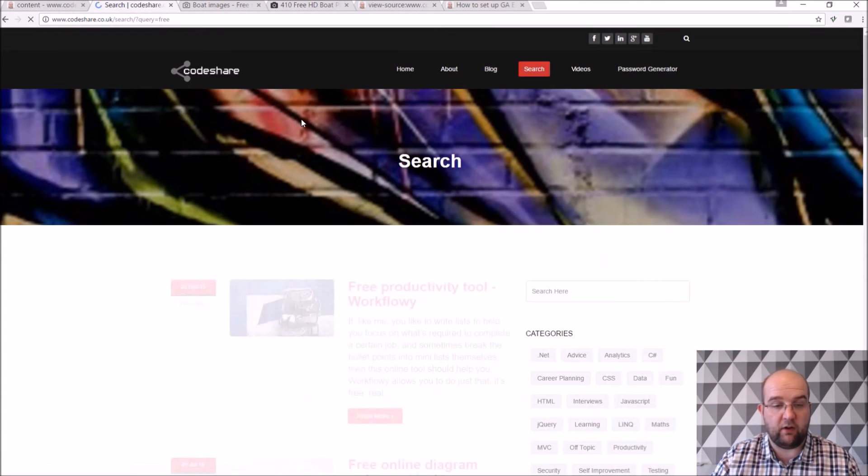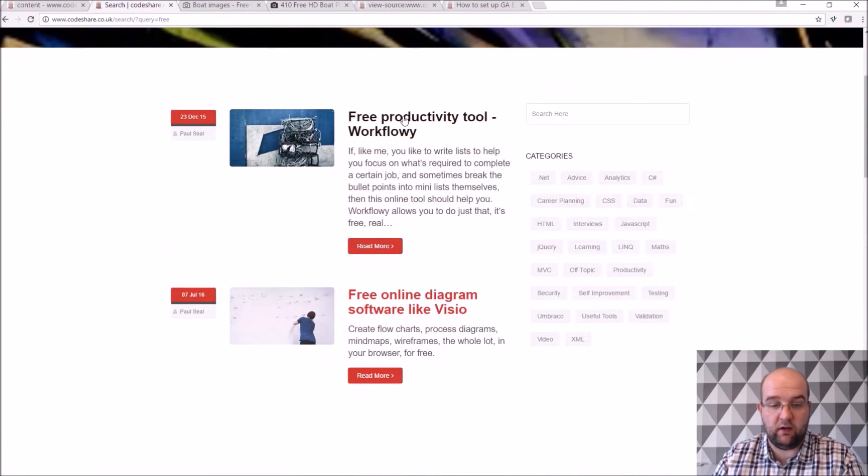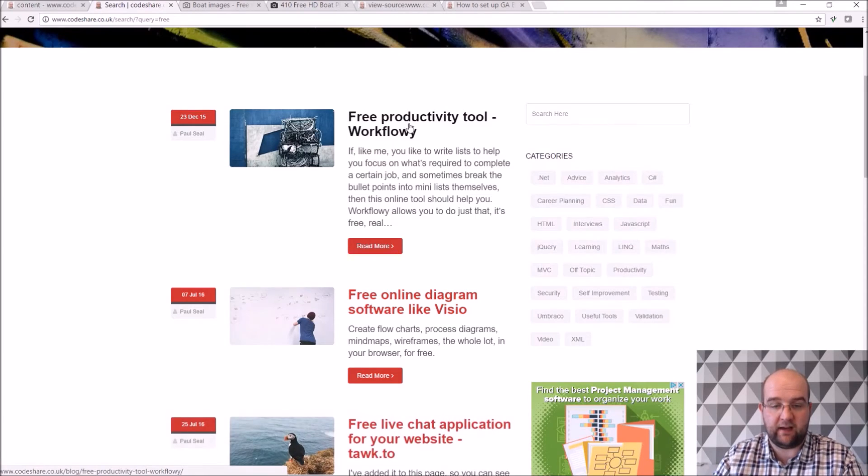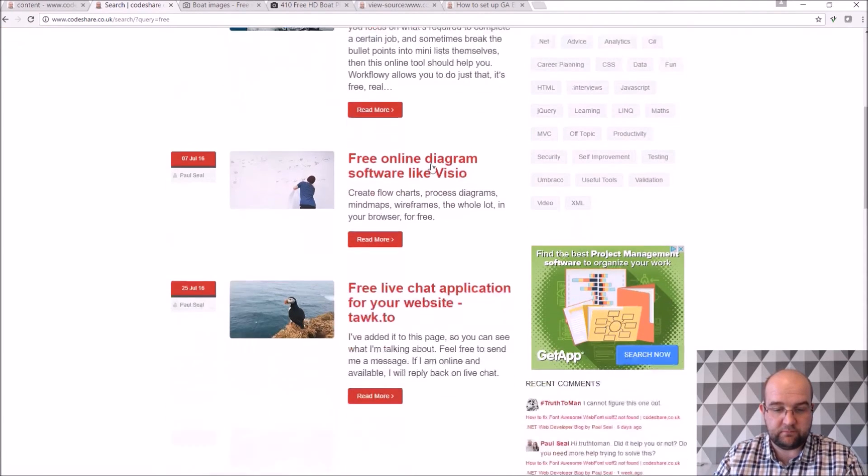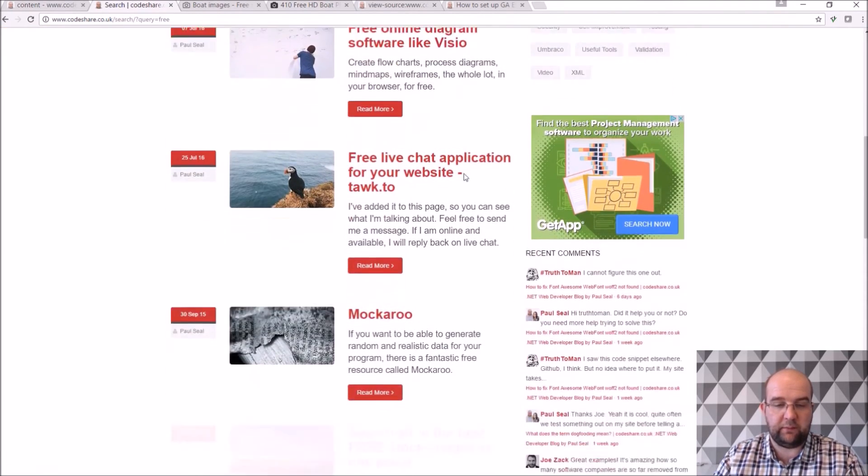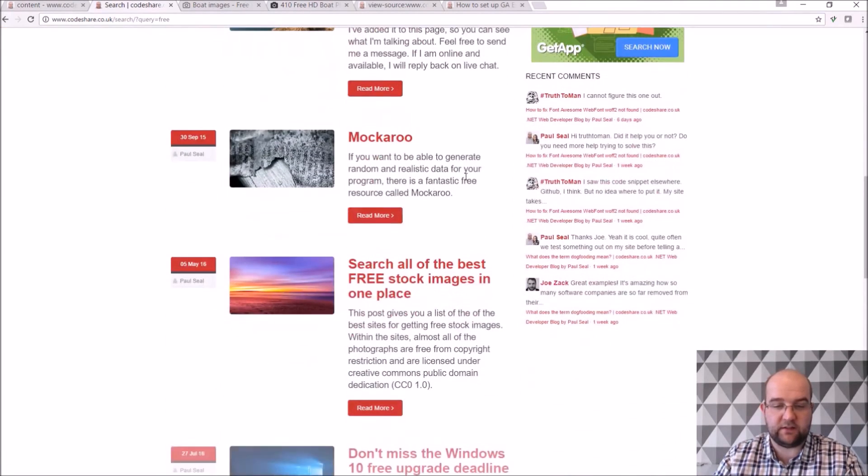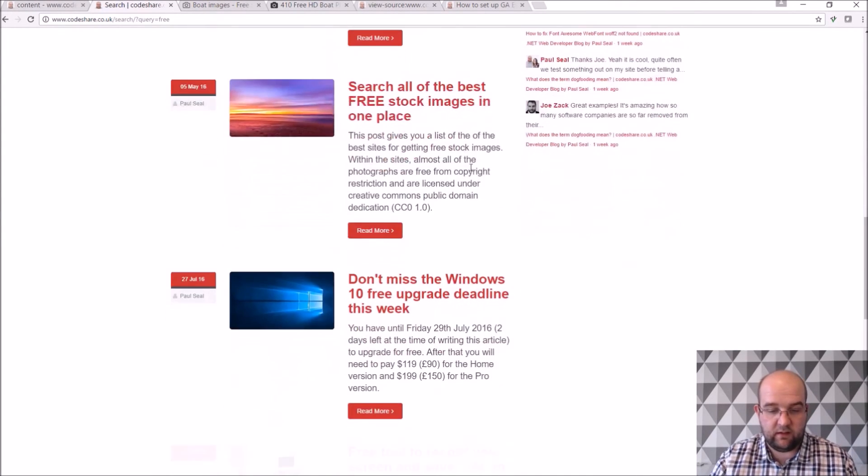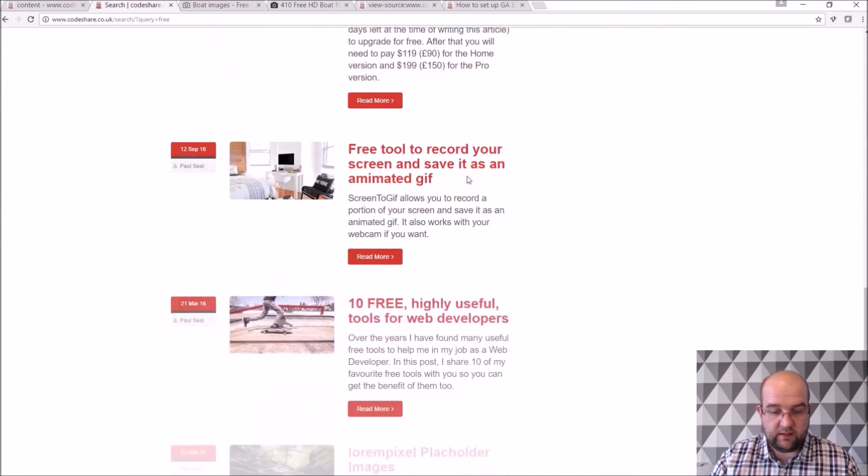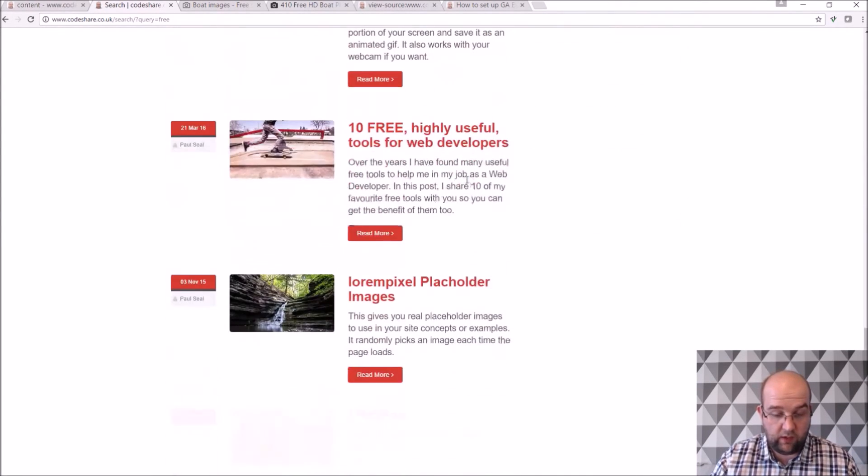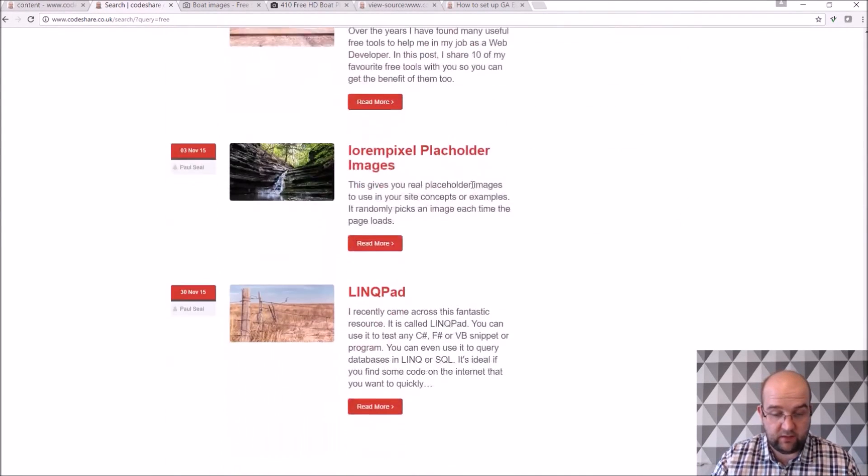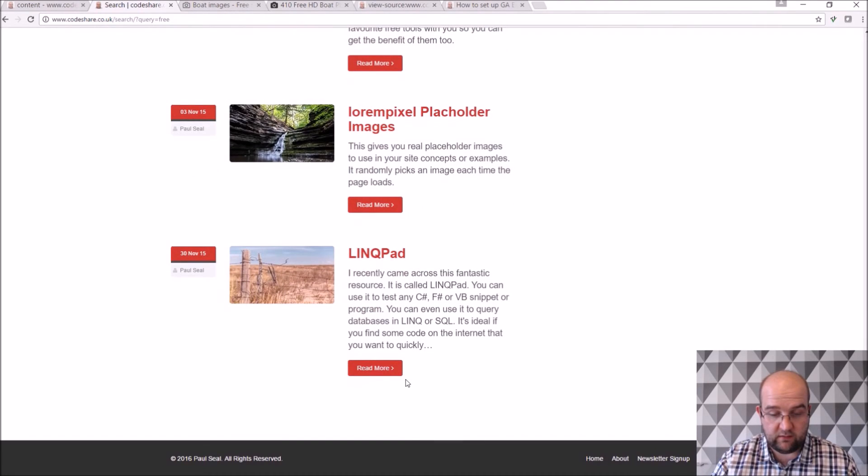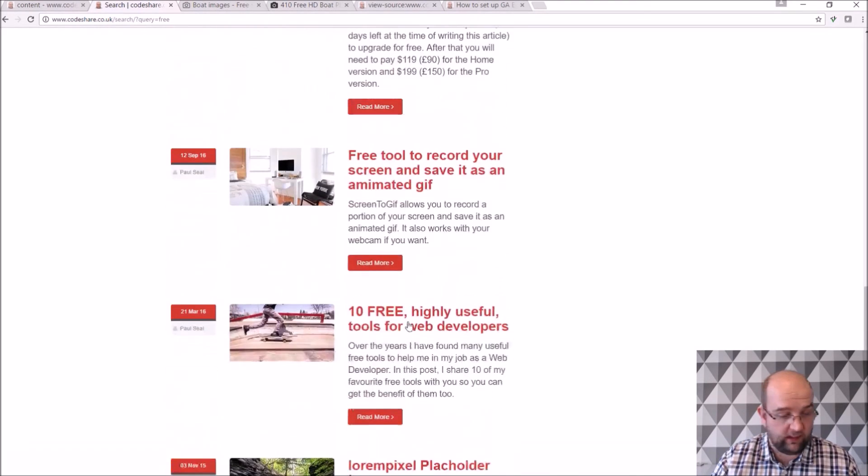You can see other articles that have got that same tag. Just basically it does a search of all my blog posts that share the same tag. So these are quite good posts actually to look for, just free resources that you can look at.